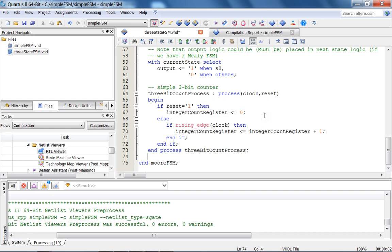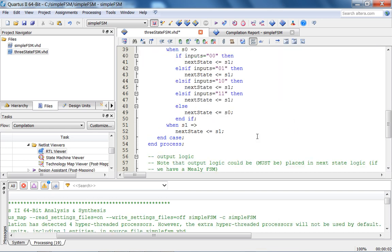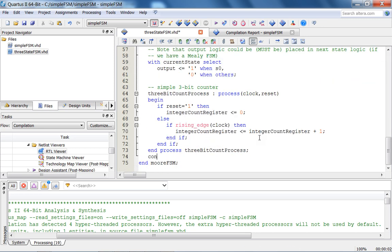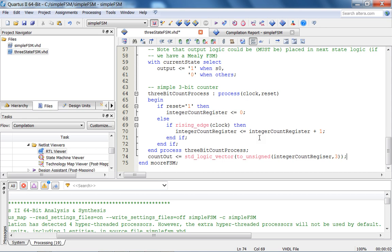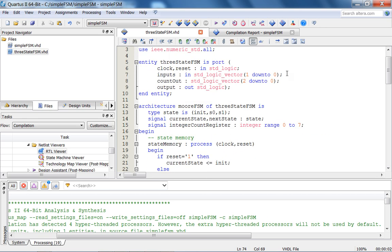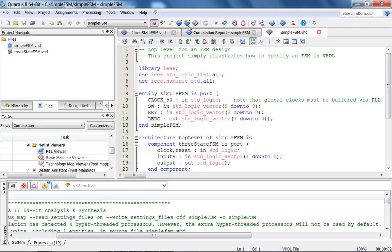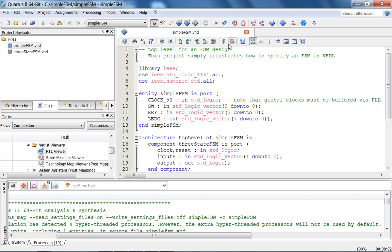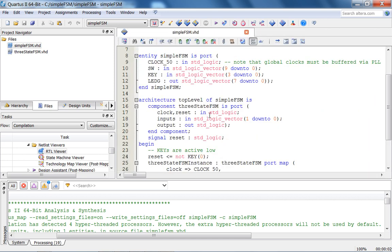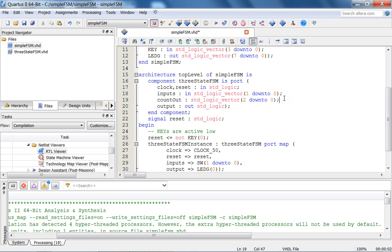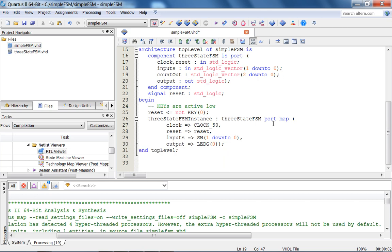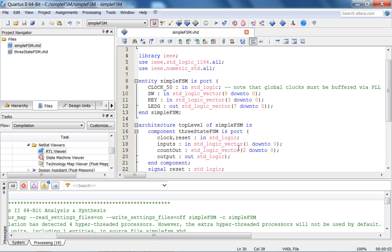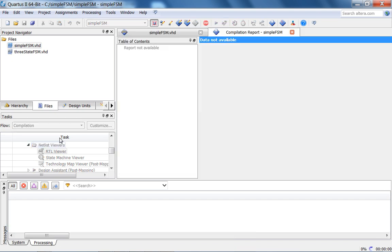And then finally, if I want to make a standard logic vector, I have to do count out is standard logic vector to unsigned integer count register 3 bits. Now, something important, I have to go to my top level and change the component declaration appropriately. Let me go to the top level and here is my component declaration there. Count out. And obviously here, I'm just going to make count out as LEDG 3 down to 1. So just send it to the LEDs.